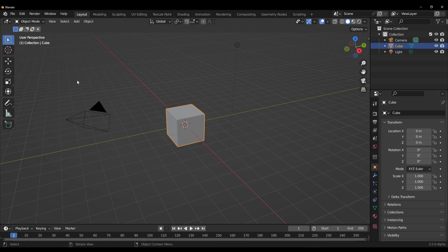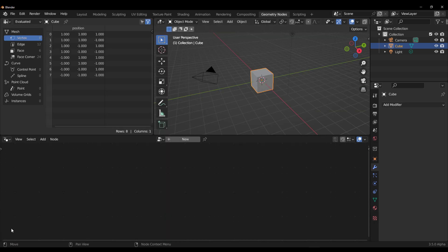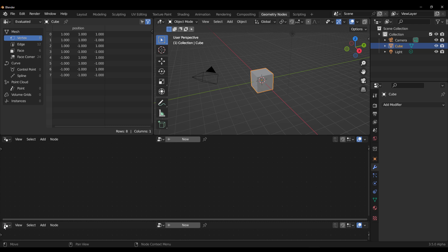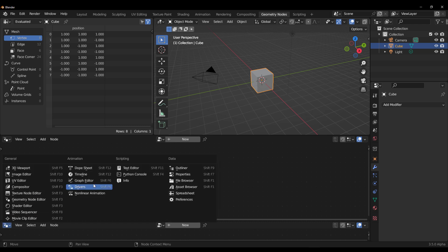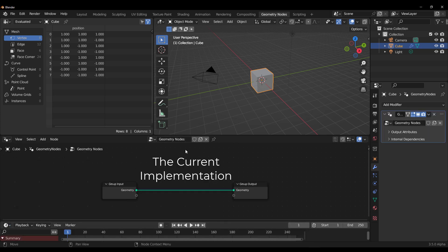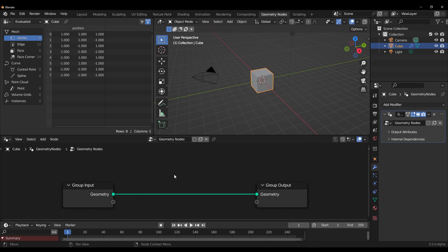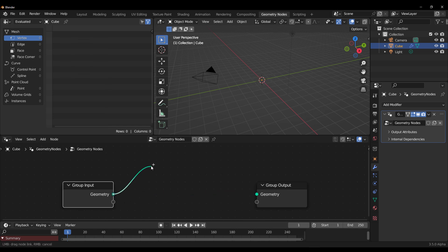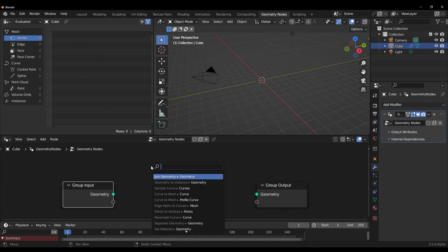Once you have it, open Blender and you can start creating. The very first thing you need to do is switch over to Geometry Nodes. Then drag out this panel and switch it to Timeline, because simulations deal with playback.